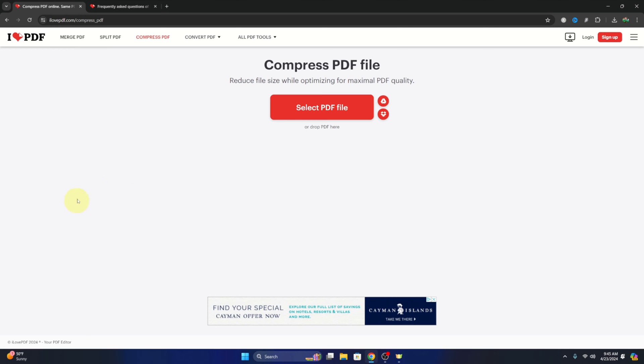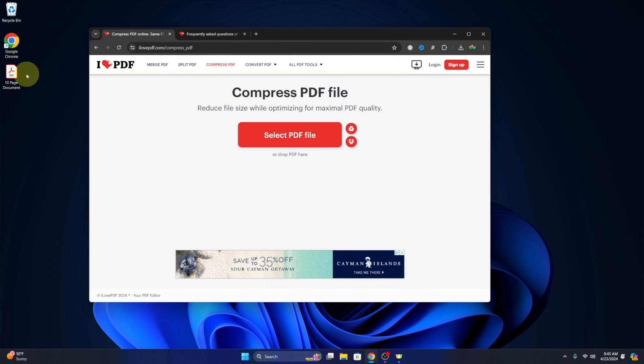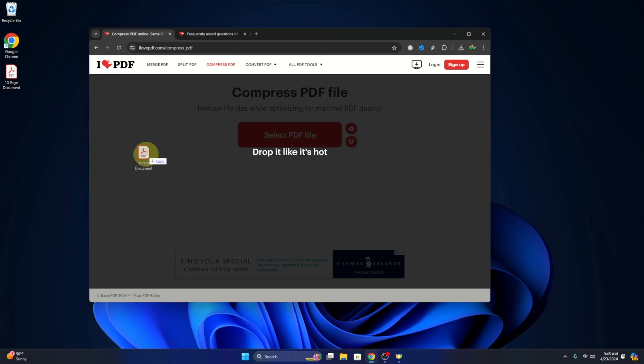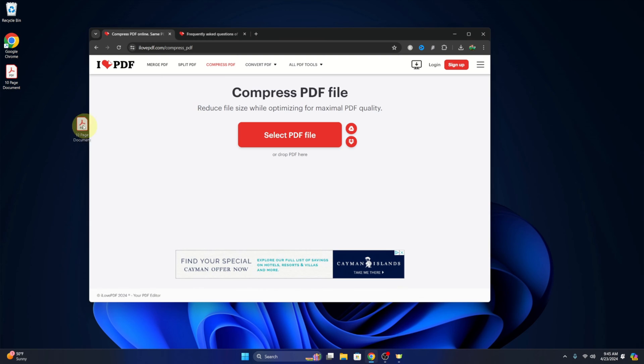So there's a couple different ways to do that. You could drag and drop it. So if I wanted to hold down my left mouse button, I could drag it over and just drop it in this area.